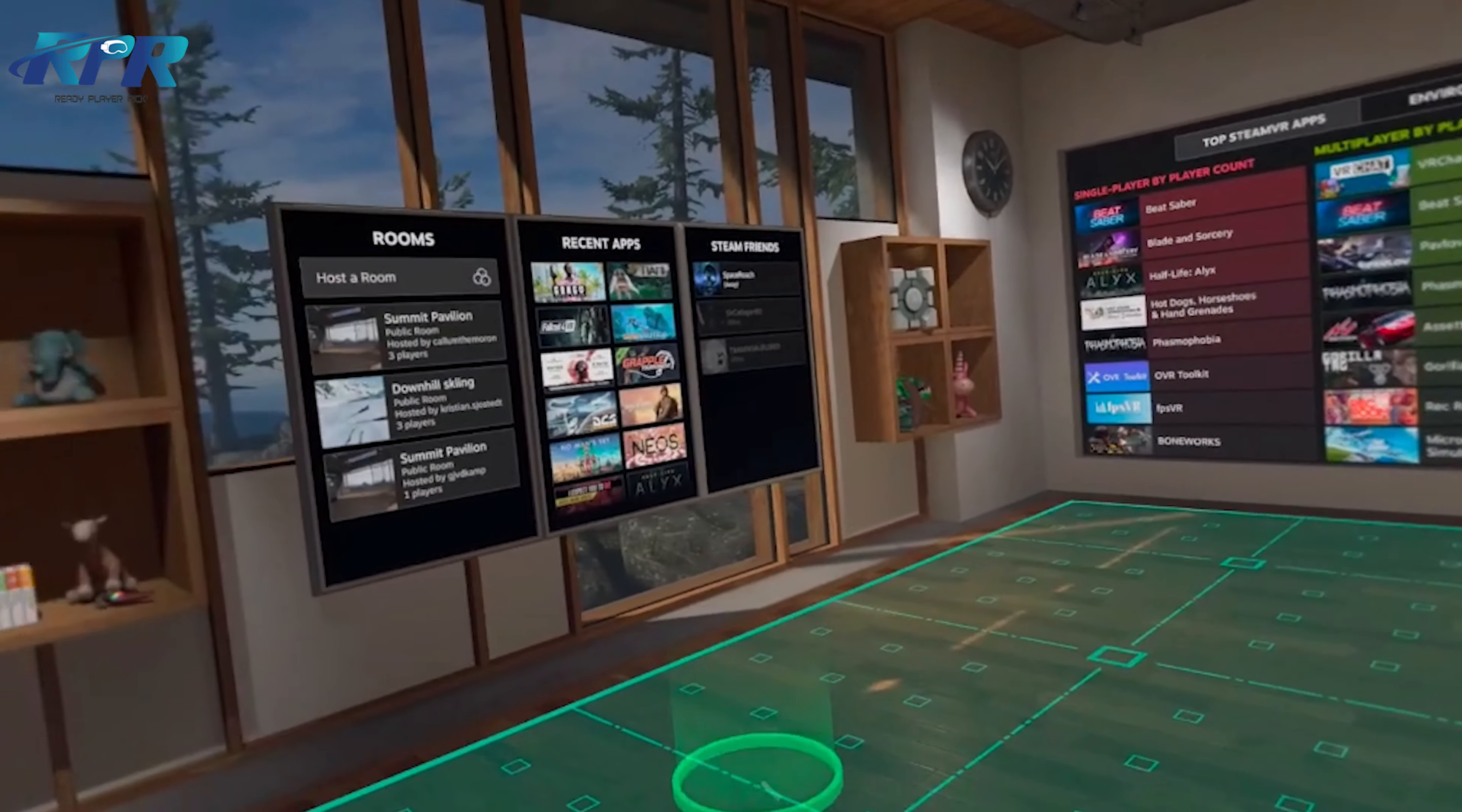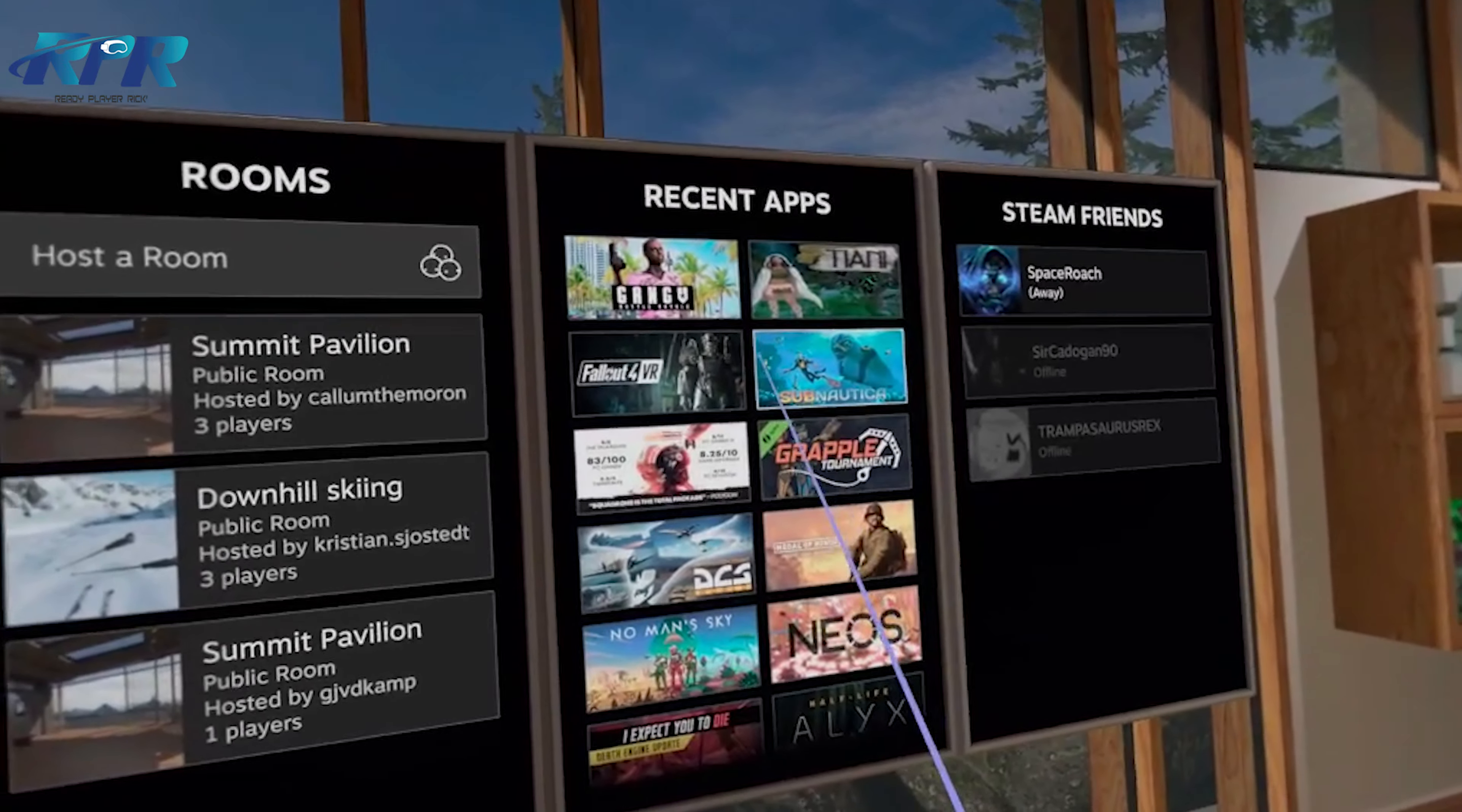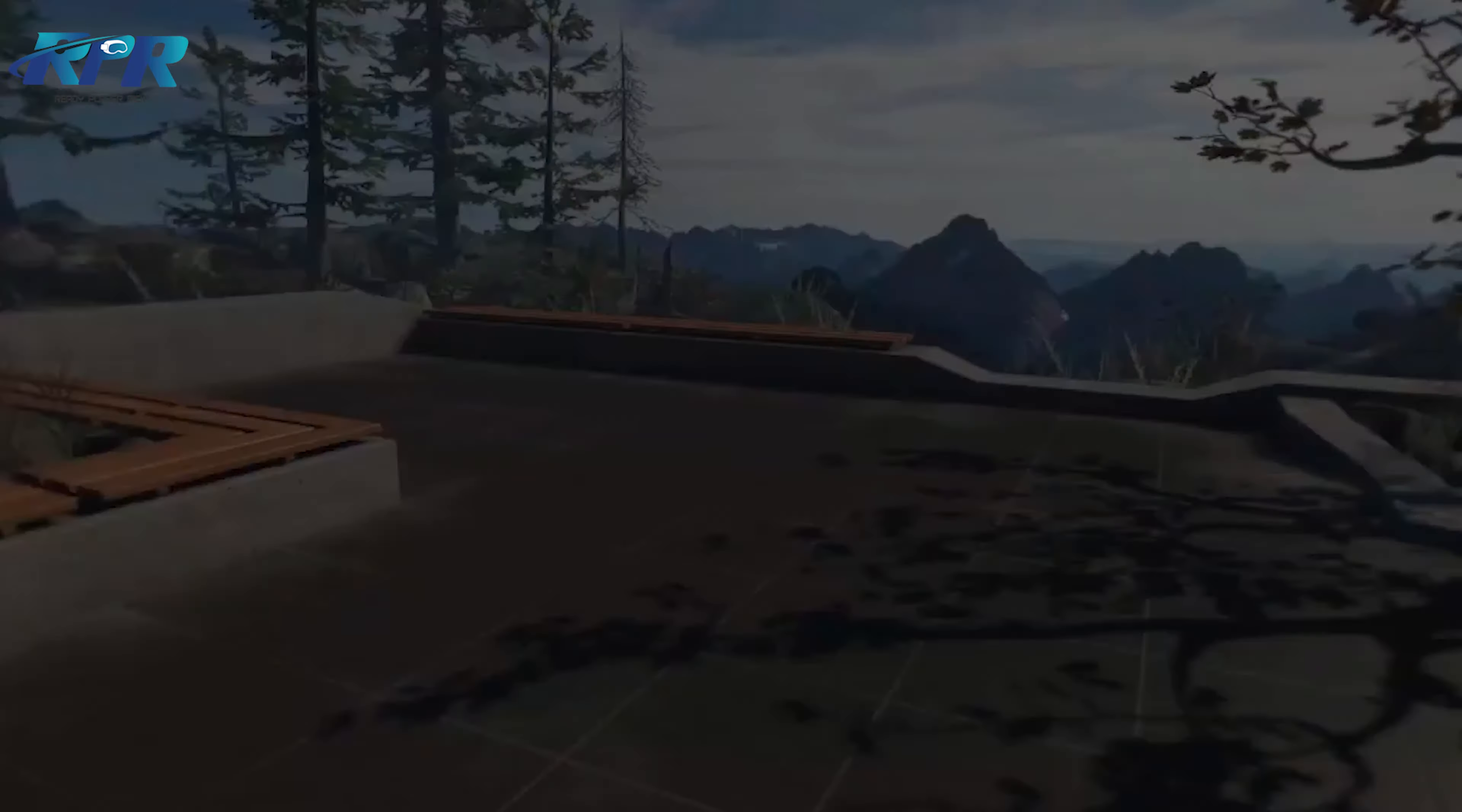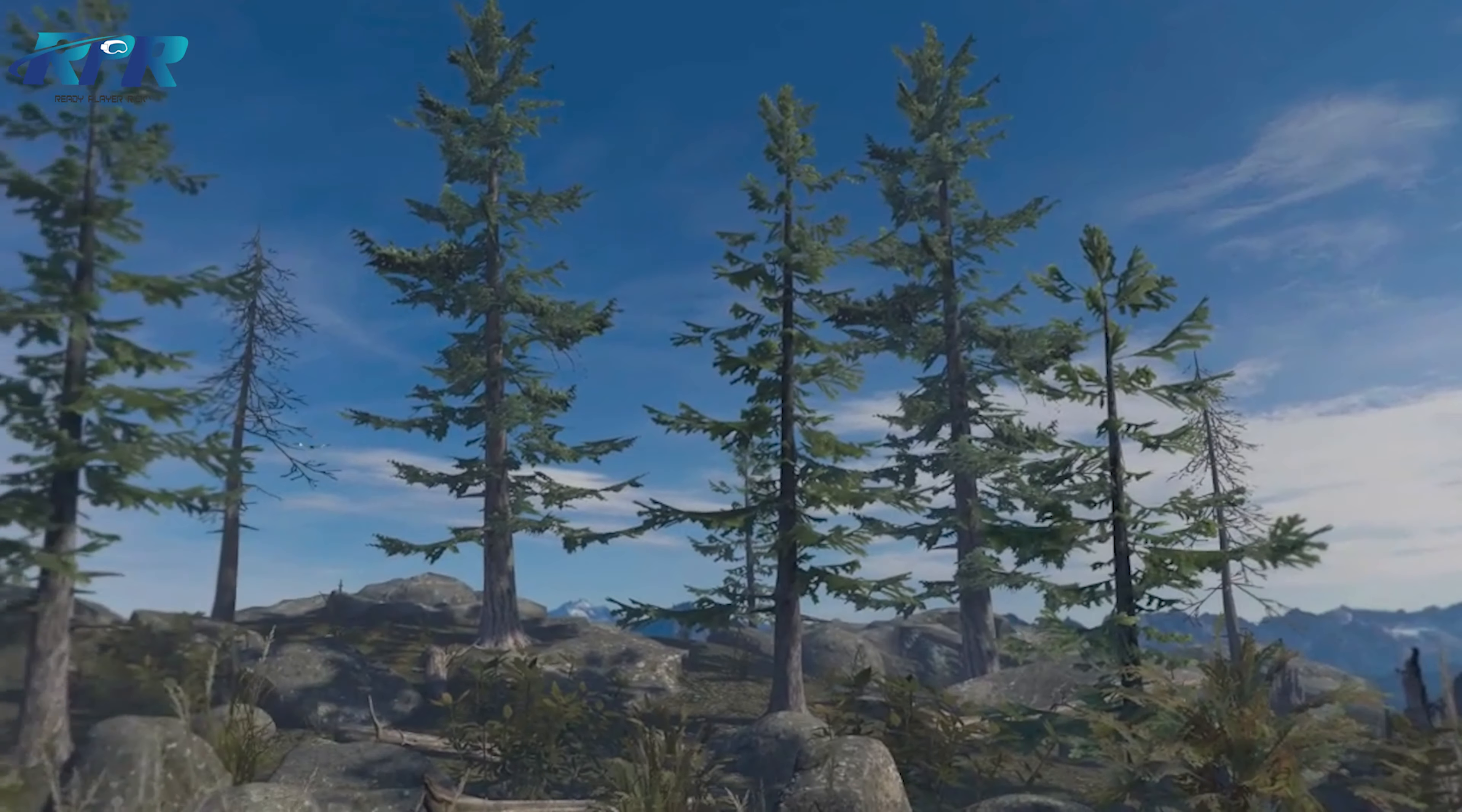That's pretty much it. I'll quickly go on to Steam VR - you will need to download Steam VR as well. Let me minimize that and show you it works quickly.